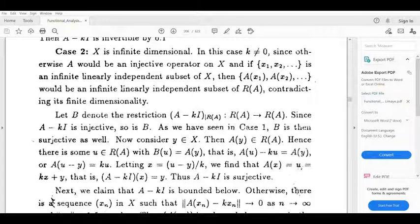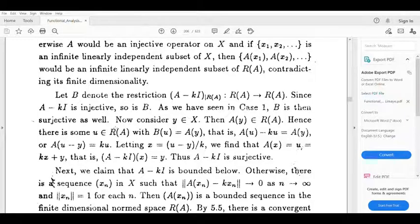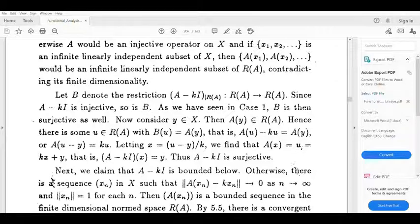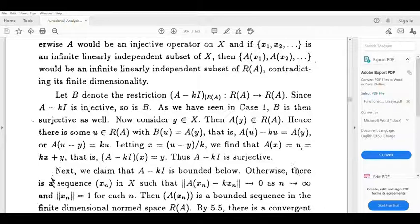In Case 1 we see that the restricted map is also surjective. If it is invertible, then it is invertible — subjective and injective. This is the case of a bounded below operator. We will prove it is invertible. Now we consider y belonging to X. Then A of y belongs to the range of A. Hence there is some u belonging to the range of A such that B of u equals A of y, that is A of u minus kI equals A of y. Then A of u minus y equals kI, so x equals u minus y divided by k.